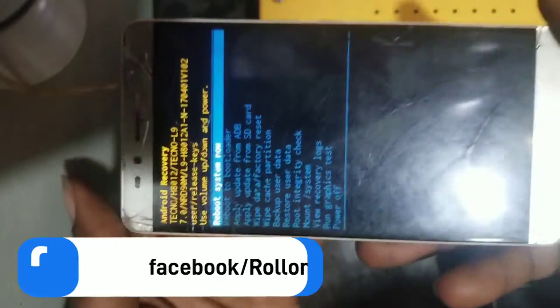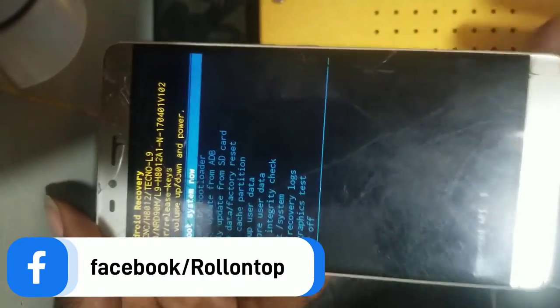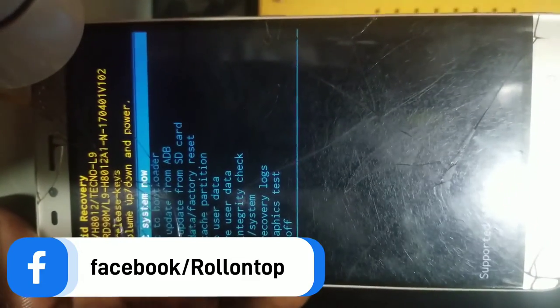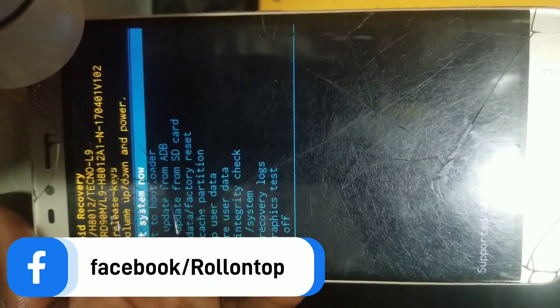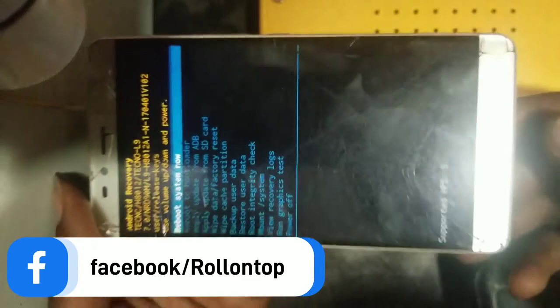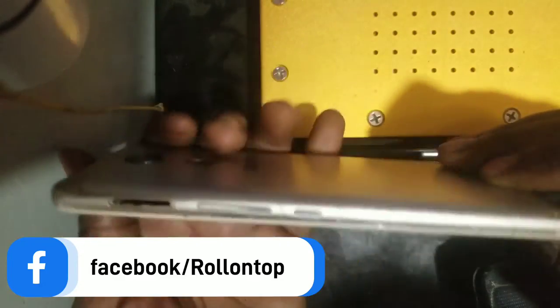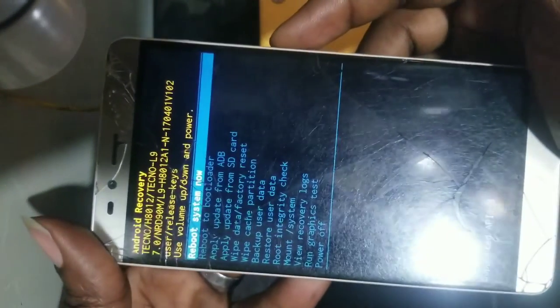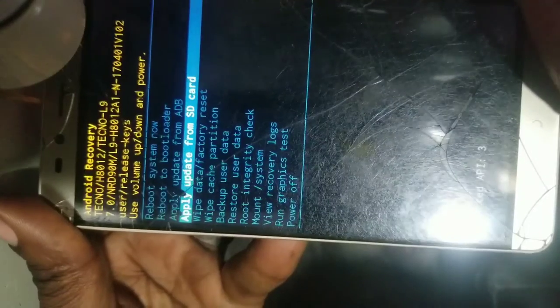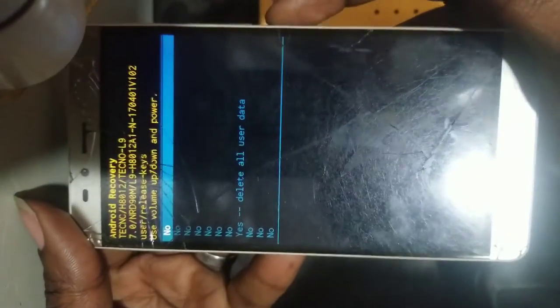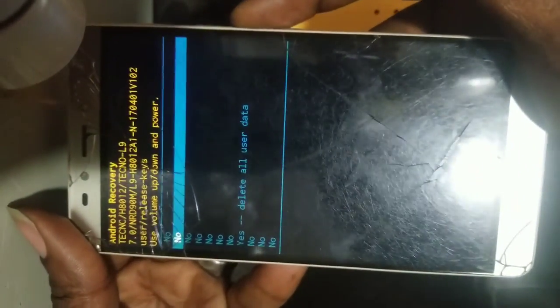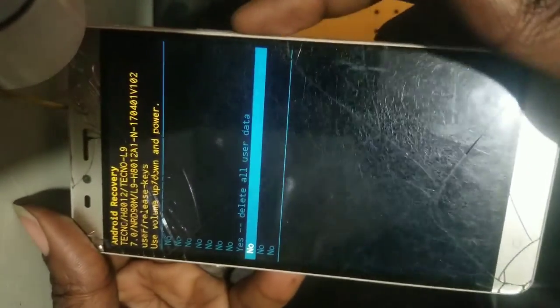Keep pressing the volume up button. When you see this interface of Android Recovery, use volume down to scroll down until you see 'Wipe Data and Factory Reset' for this phone. Then use the power button to select.